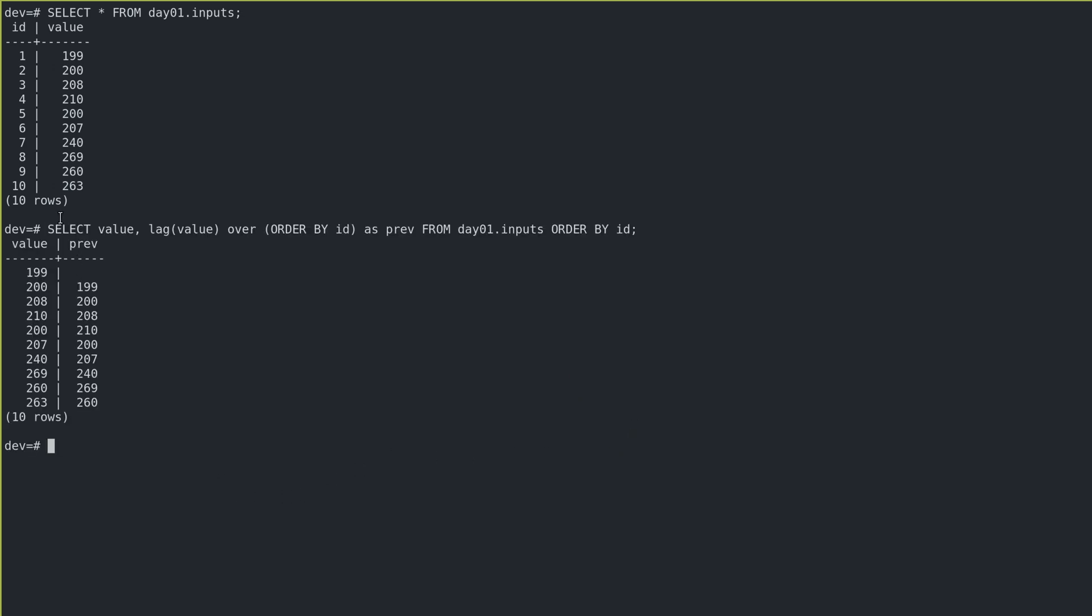Okay, so this is a query just showing how we could get the value and the previous value. So we are selecting the value, of course, and then using this window function. So this whole thing is a window function that lets us look over sort of adjacent rows in a result set. So lag returns previous rows.